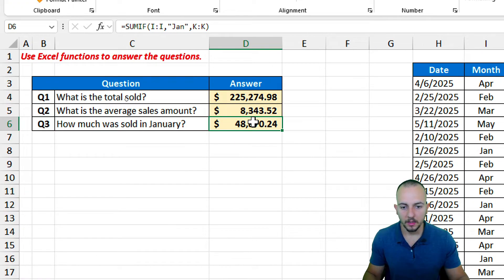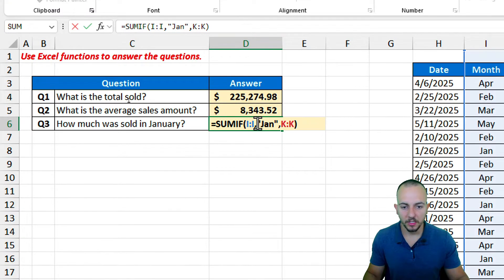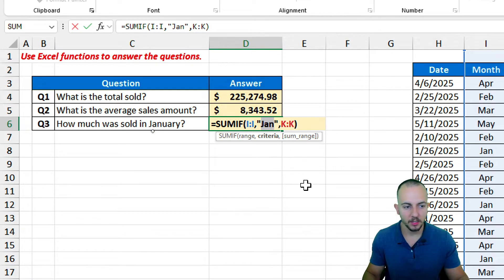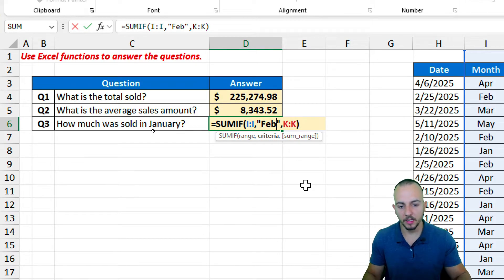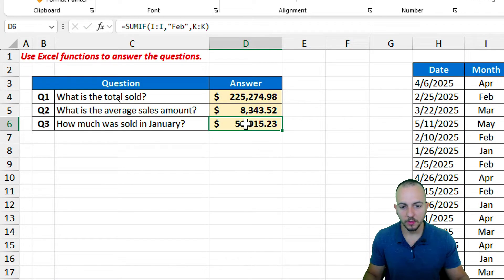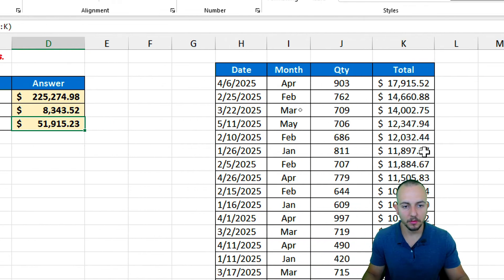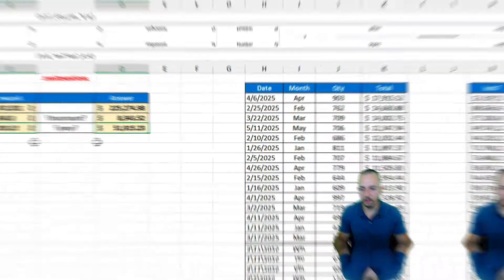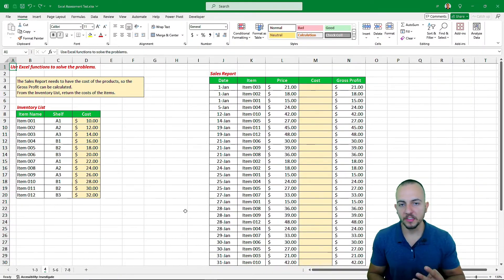Another useful thing: if you double-click the formula and change the criteria — say from 'jan' to 'february' — and hit Enter, the result is automatically updated using the new criteria.